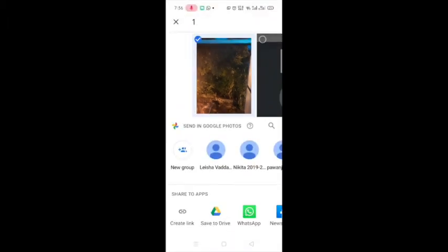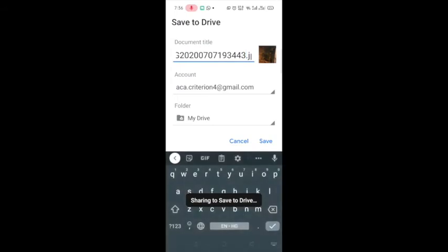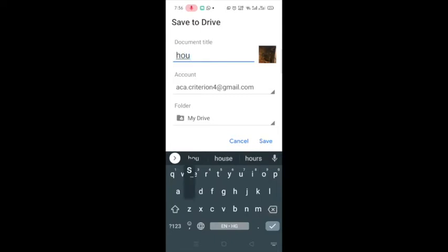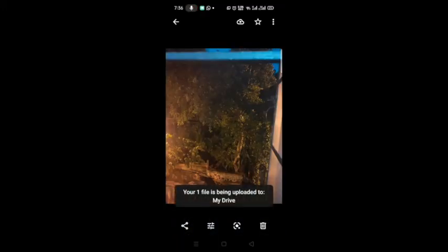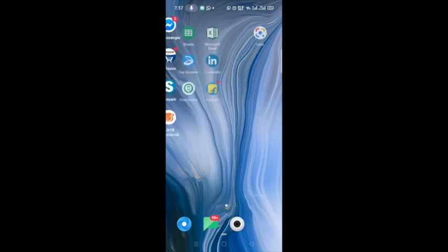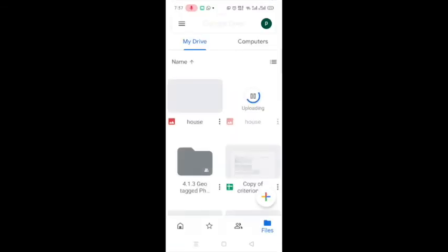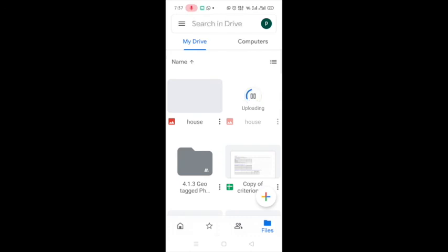Now we should upload or save this picture to Drive. We'll click the Share button, then Save to Drive. You can write the department name and classroom number as the document title, then click Save. The file is being uploaded to Drive. In the next video, we'll see how to download the picture on a computer and examine its properties. That's it, thank you.